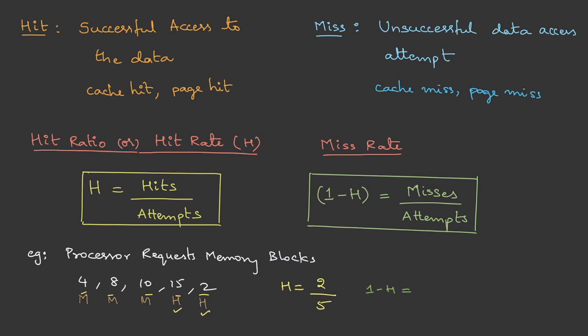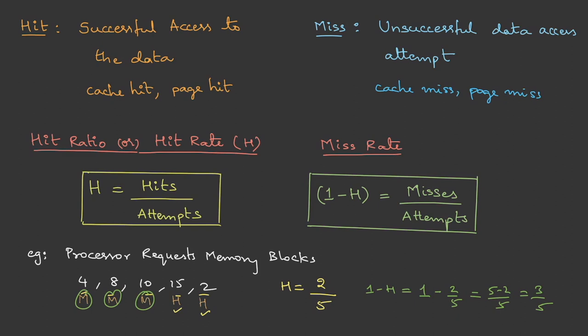How about the miss ratio? It's 1 minus h, so I can directly say 1 minus 2/5, which is 5 minus 2 by 5, that is 3/5. You can do it directly like that, or even you can count it: we have three misses upon five requests, so that's 3/5.